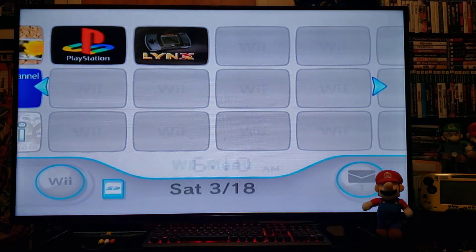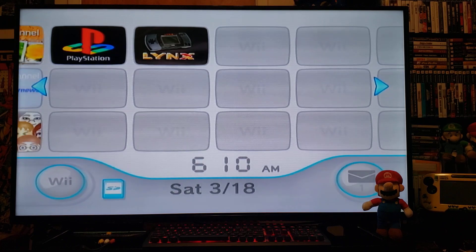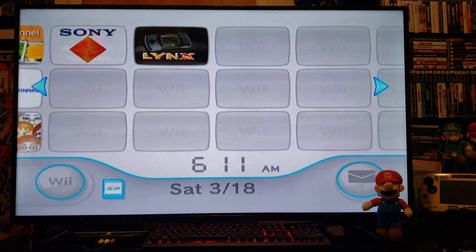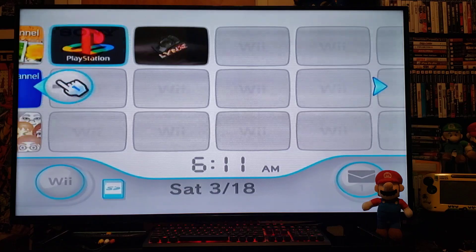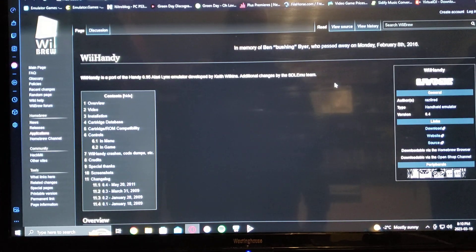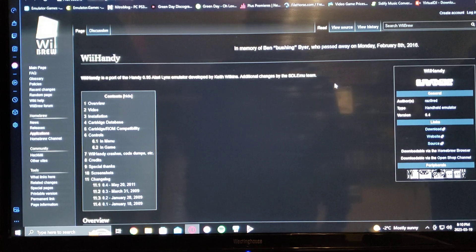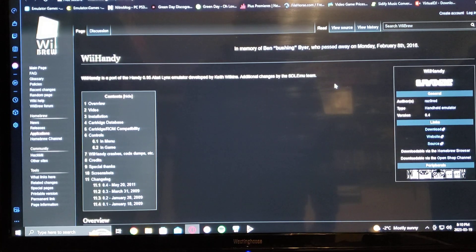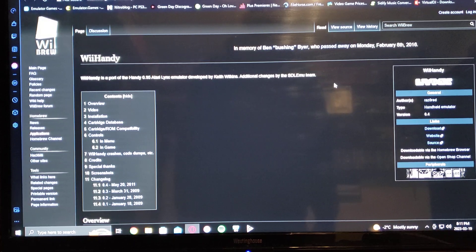Now we'll get over to the PC and I'll show you how to set up the SD card to get you playing Atari Lynx games on the Wii. I'm going to leave you one link in the description — the WiiBrew.org website for the Wii Handy emulator for the Atari Lynx.